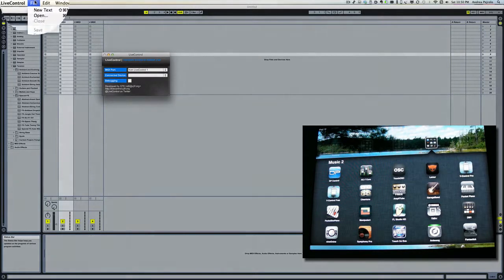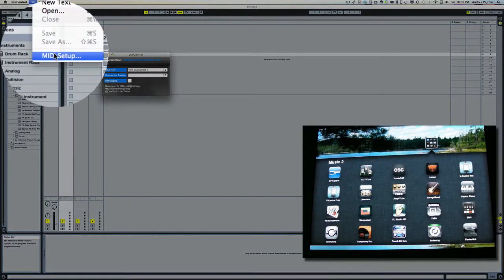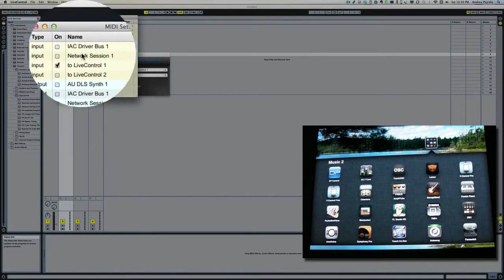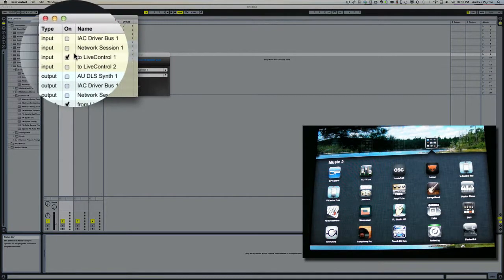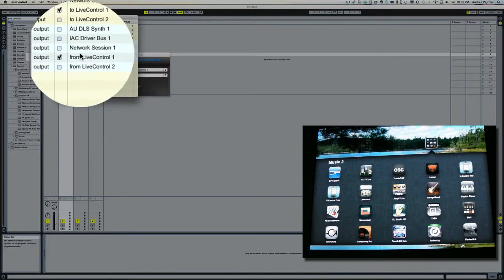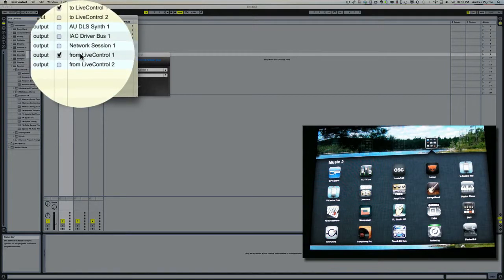Simply make sure that only Live Control 1 and Live Control 1 (from) for input and output are set.